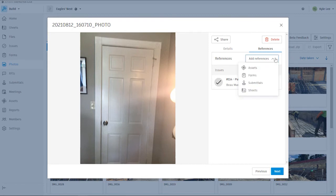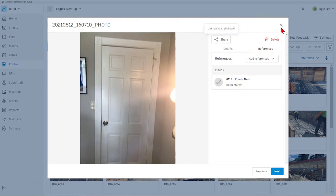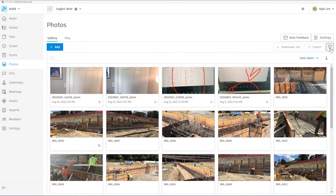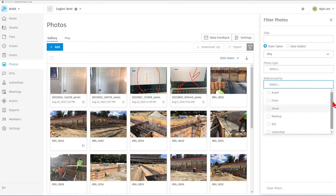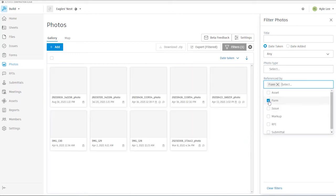We also have the ability to add a photo to another reference point if necessary within our project. We can share photos via a link that we can email out to project partners, or even those not inside the build project itself. We have the ability to filter our photos based on title, date taken, or date added. We can also select specific photo types, whether it's a standard photo, a video, or a 360-degree photo.